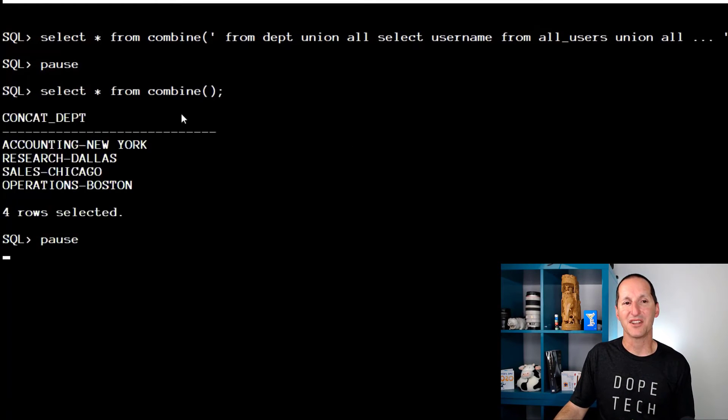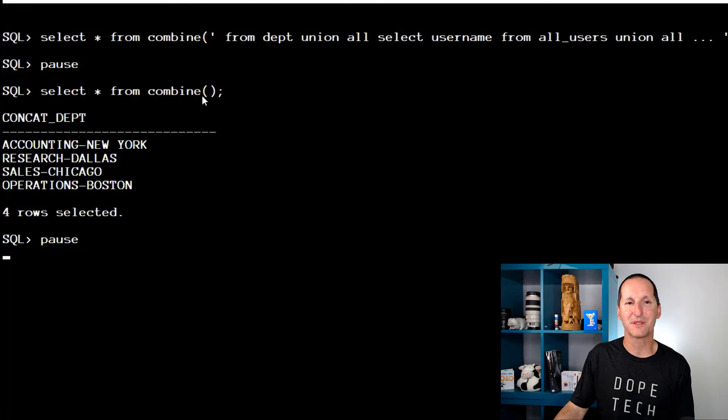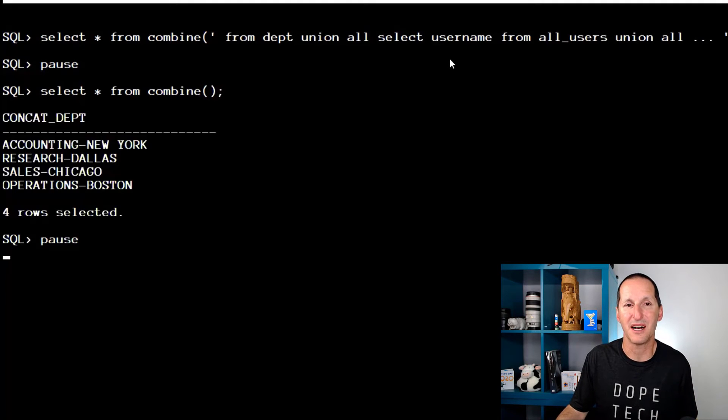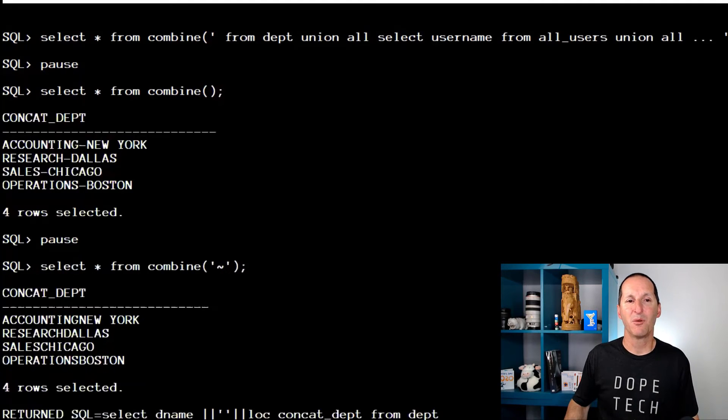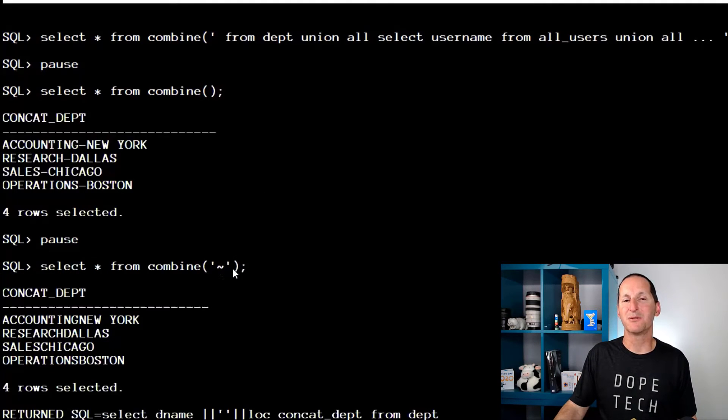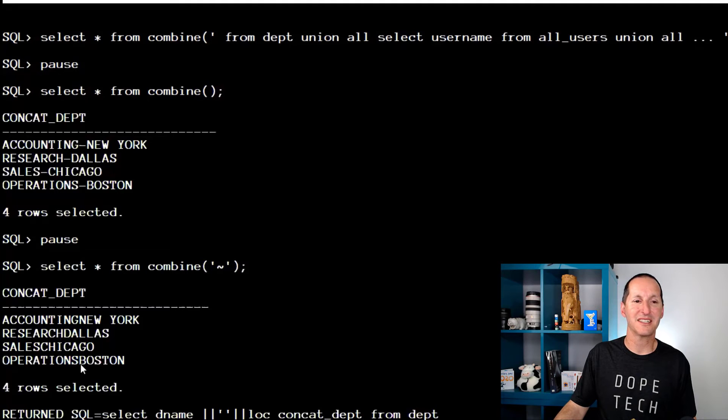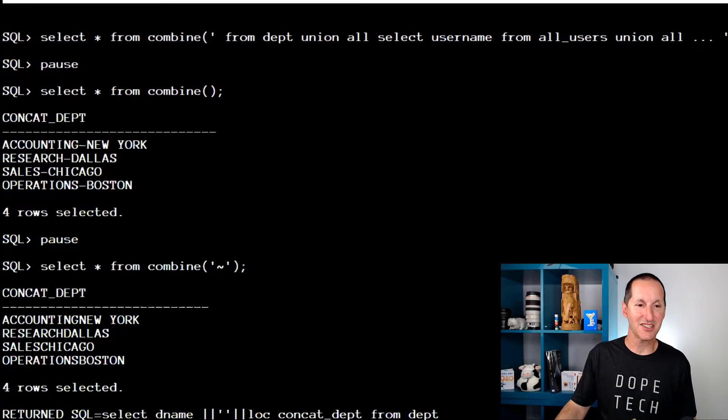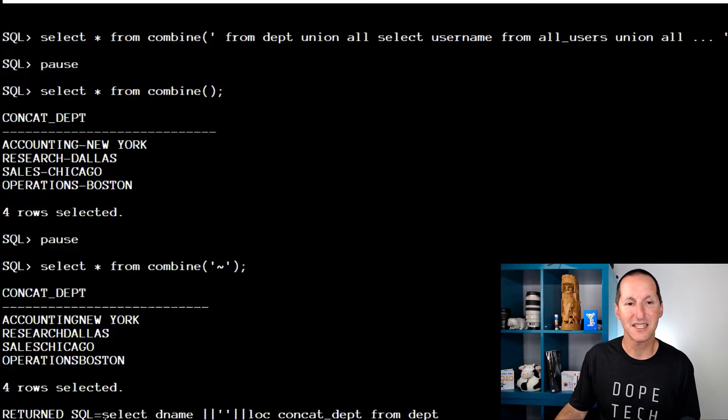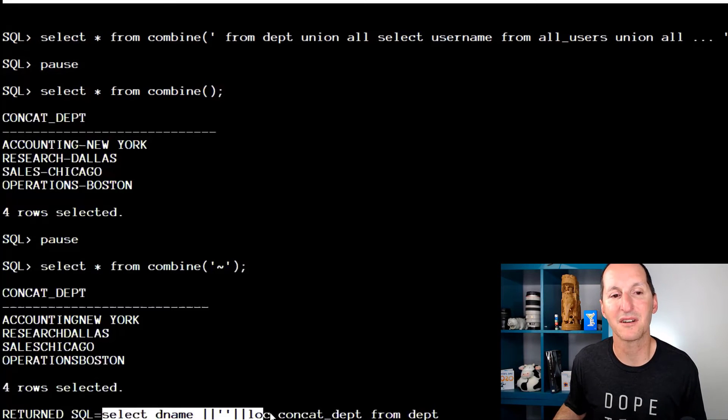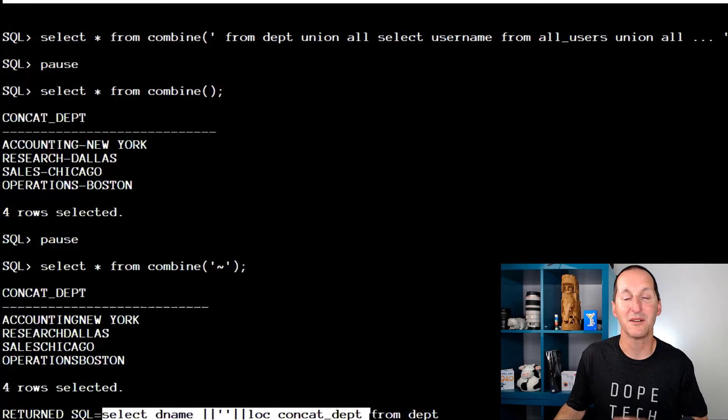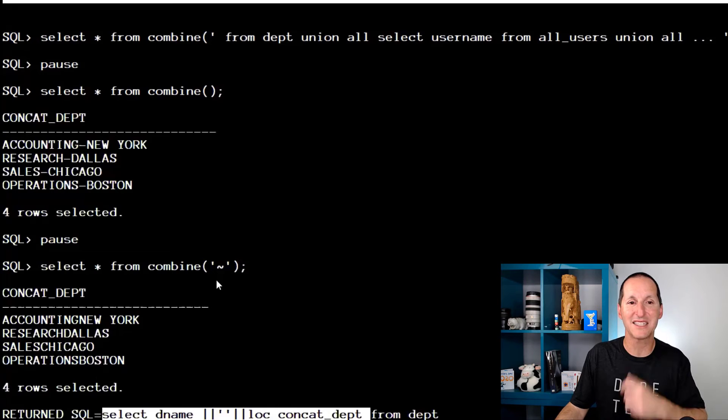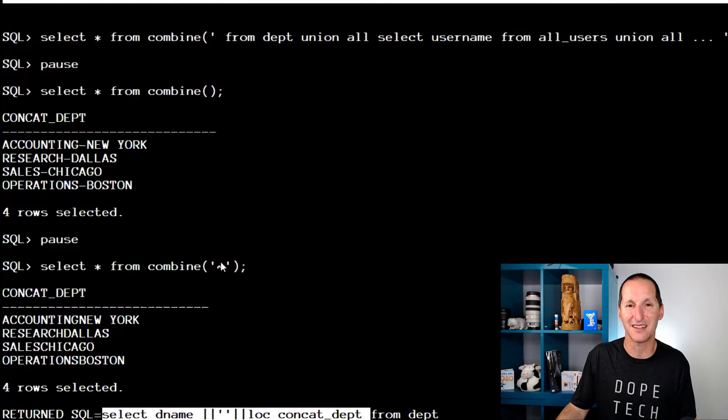Let's see what happens if we try to do something like that. As we saw, the default for the concatenation was a hyphen. So if I do select star from combine, I get the default of a hyphen. But what if I try to overwrite it? I put in a tilde. Well, it doesn't actually work. It didn't get combined; in fact it actually got nulled.